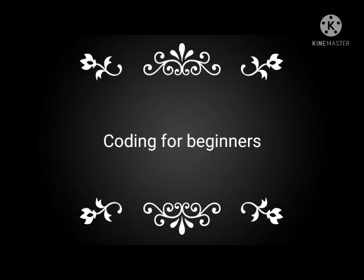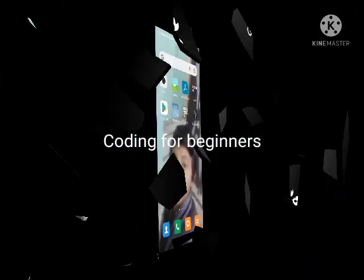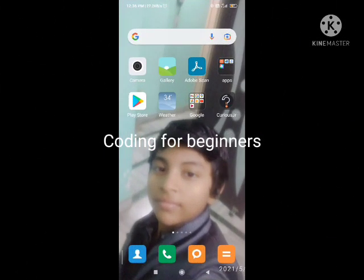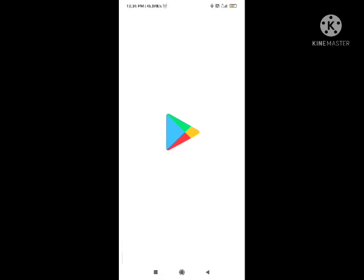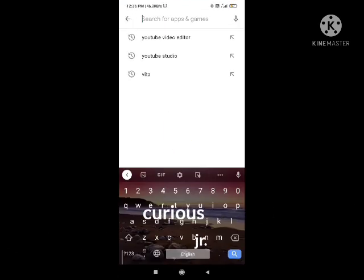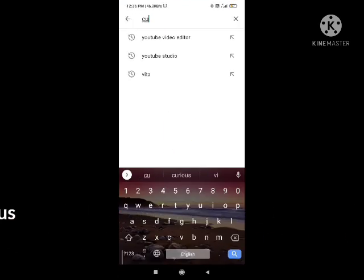Coding for beginners. Let's begin! Today I am going to tell you which one of these apps will be for coding in mobile. First of all, we will open the Facebook page and we will search Curious Union.